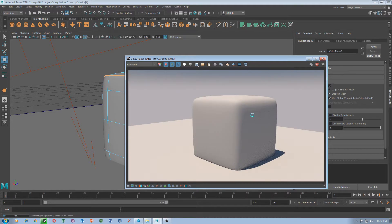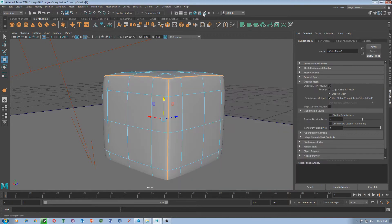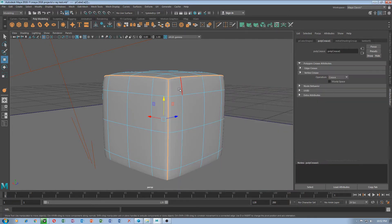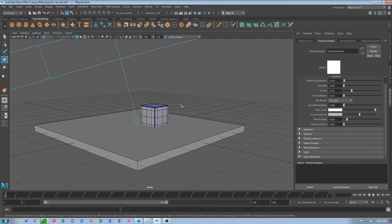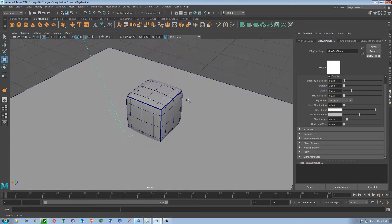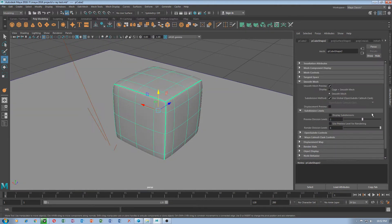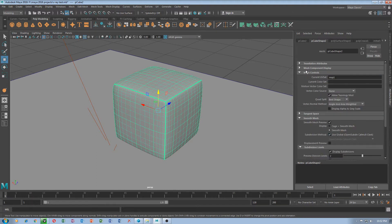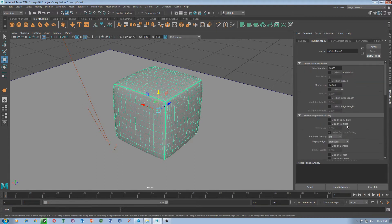This really worries me because crease is not — I don't understand why it's not visible in V-Ray. I use the crease, maybe because I use the display — maybe use the preview for the subdivision level. Oh no.